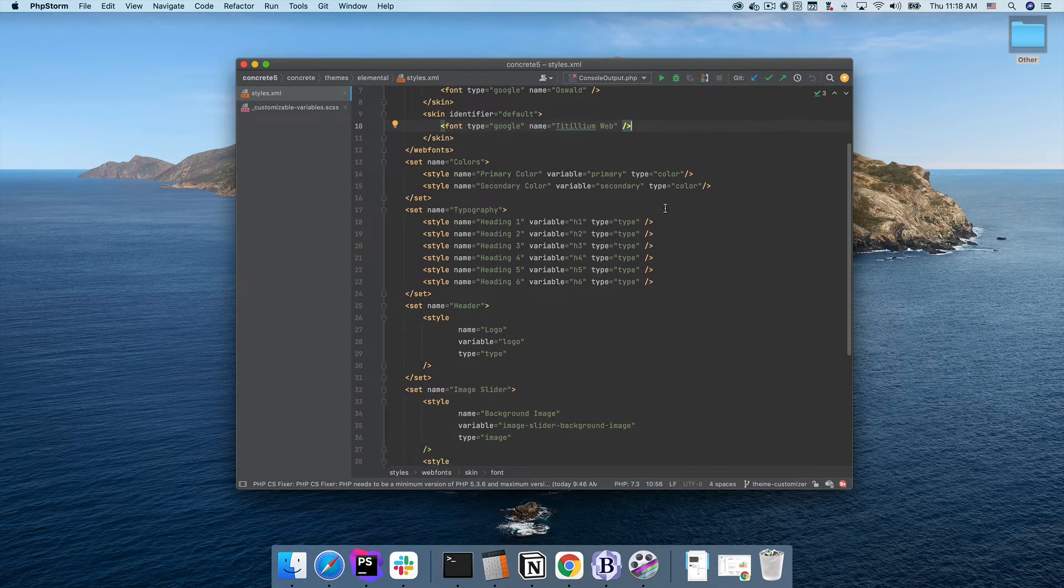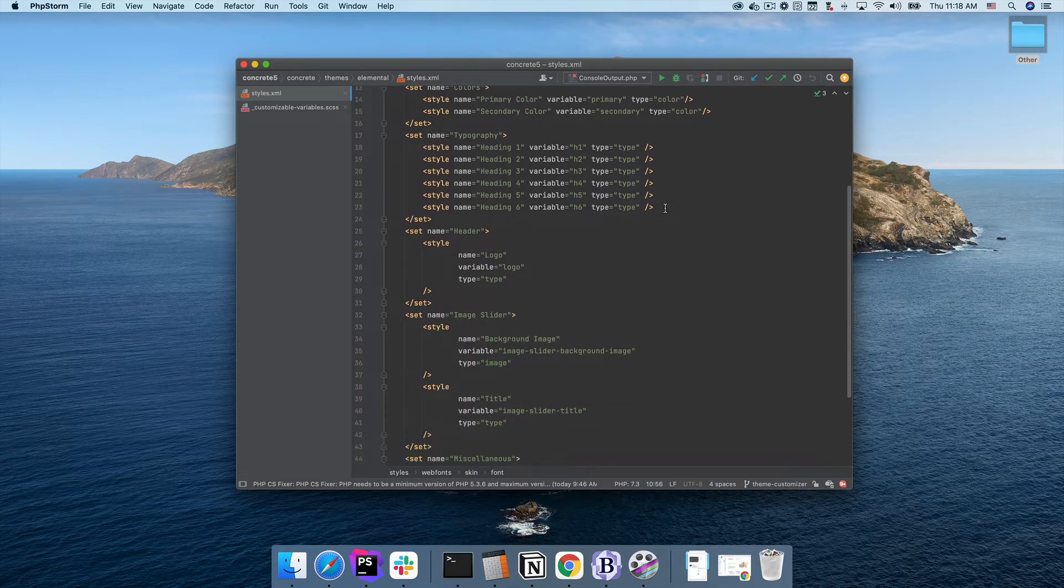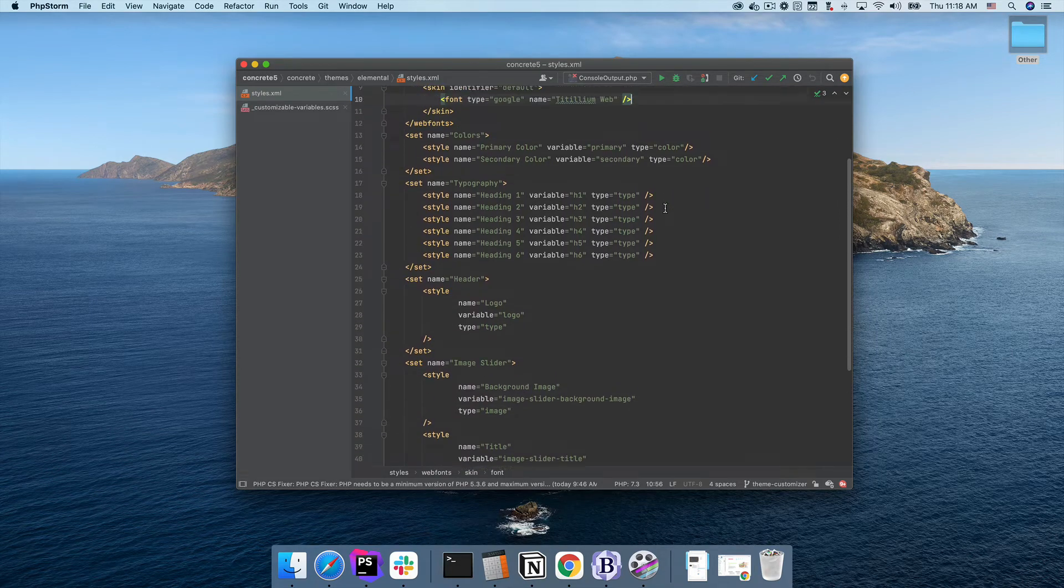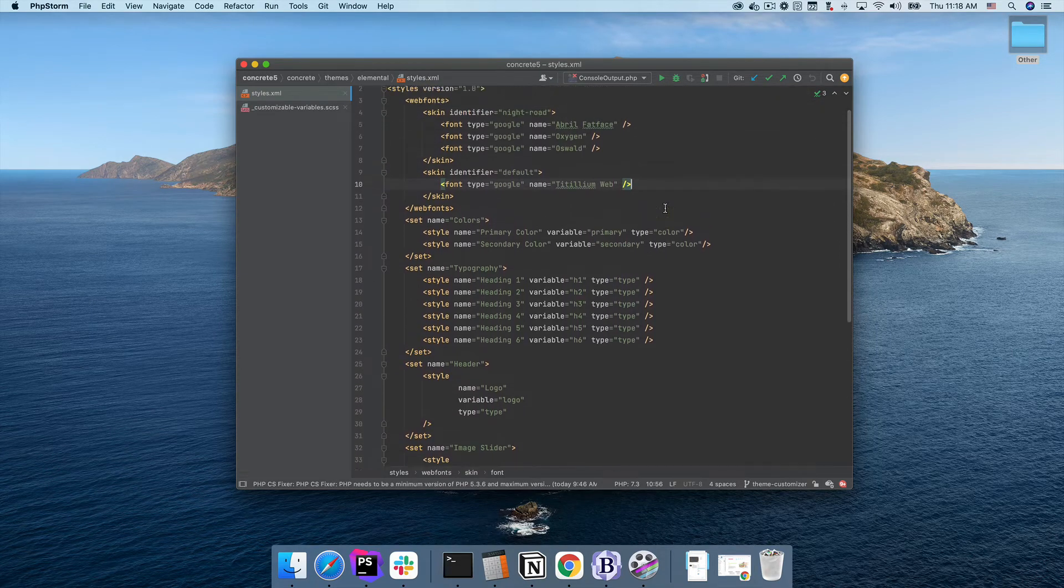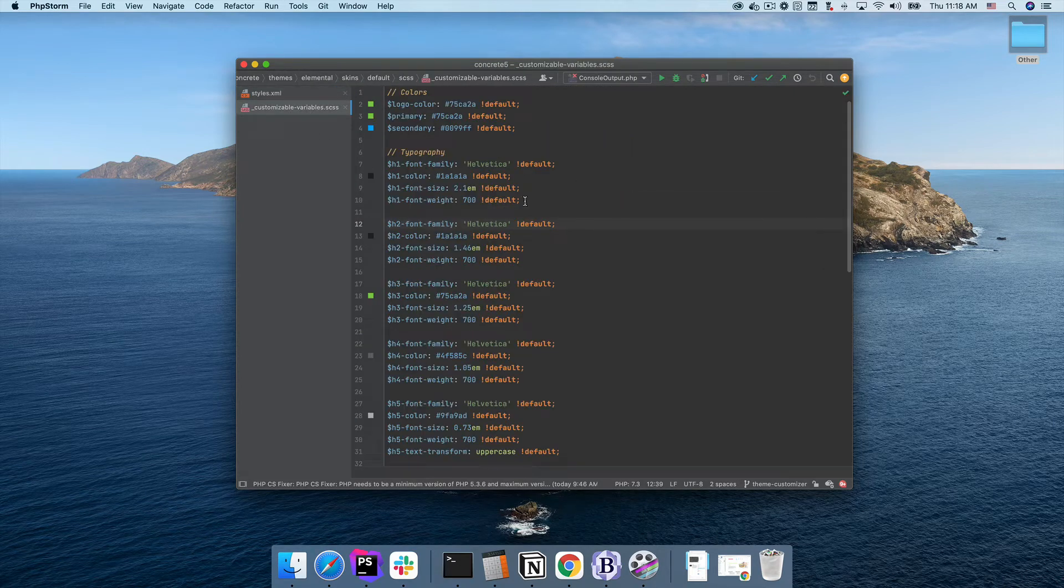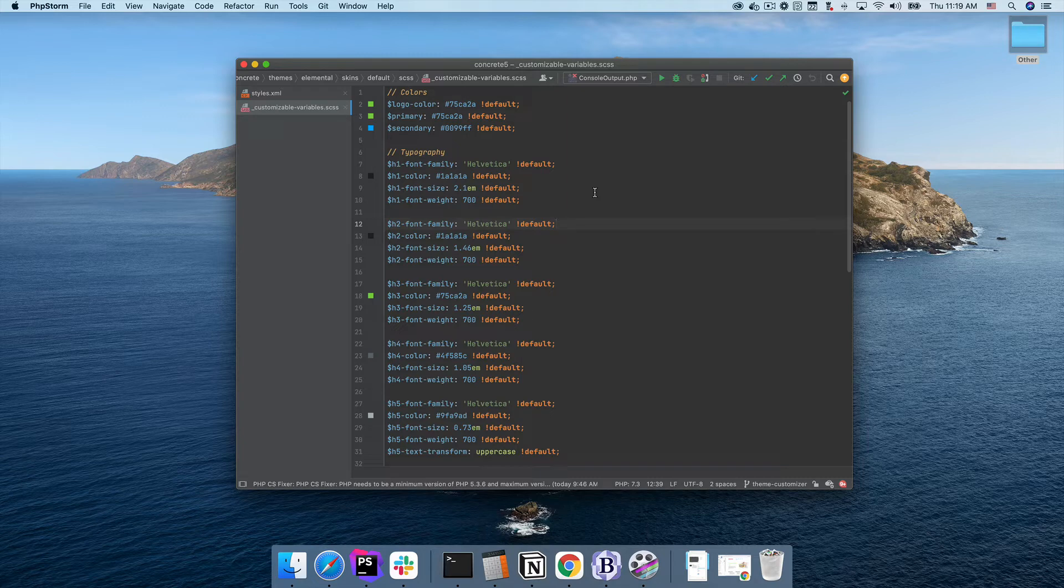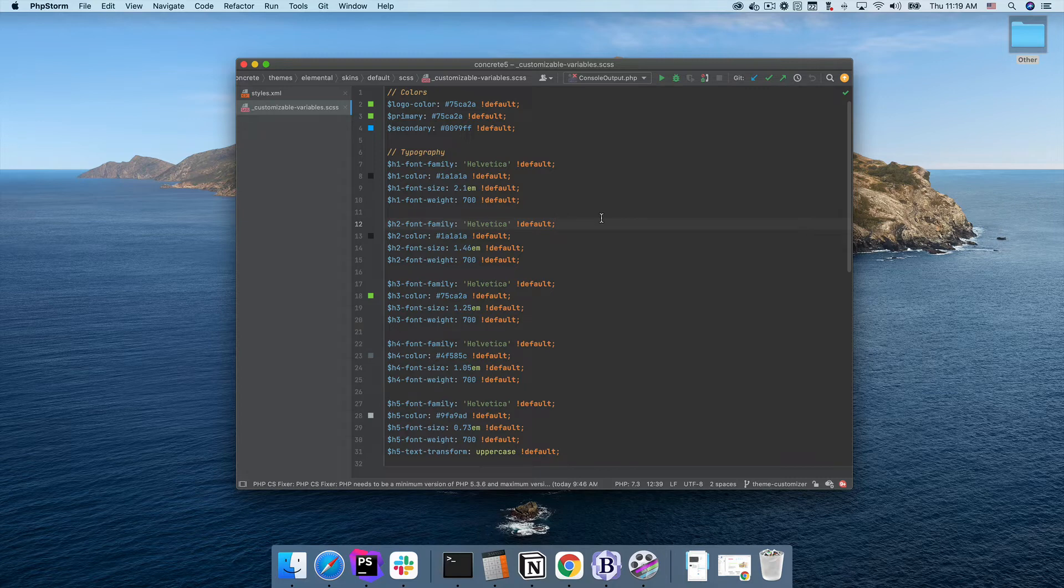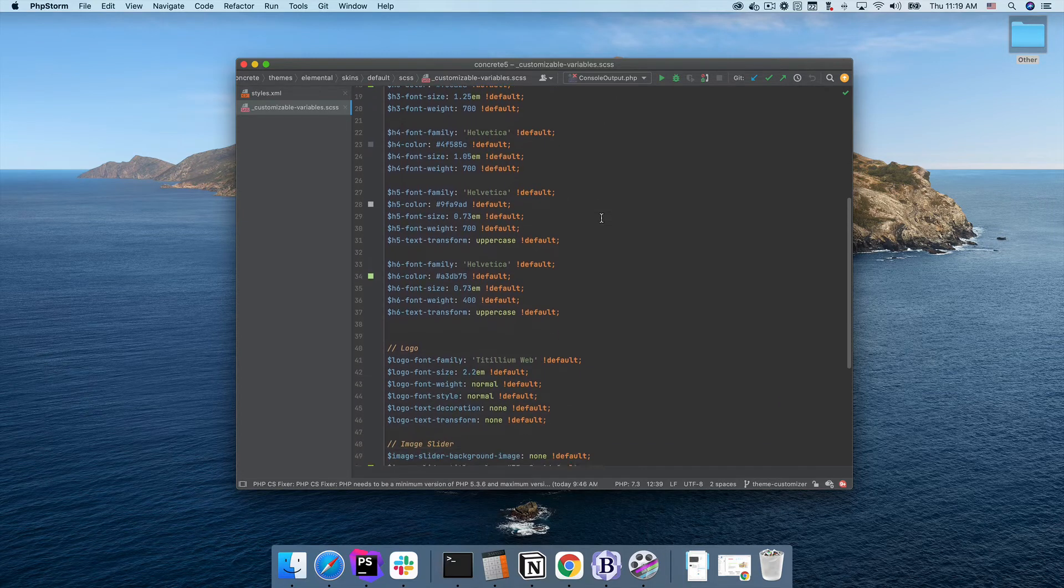Themes define a styles.xml file that lists all the customizable styles. Within the customizable variables.xml file, we put all the variables listed in our styles.xml that are customizable. The customizer loads those default values for the skin into the customizer.